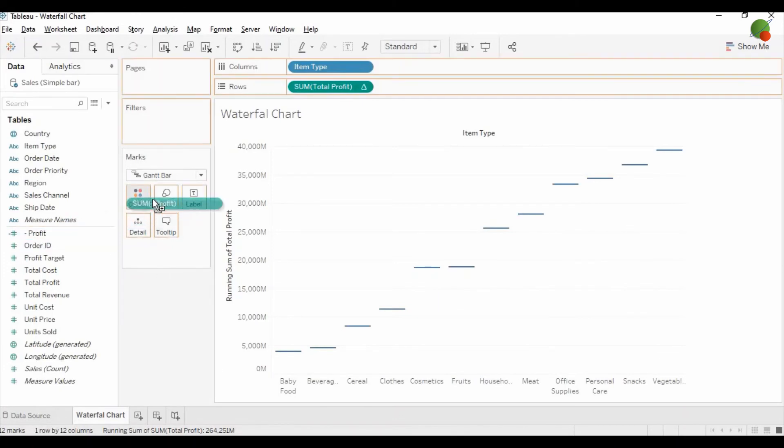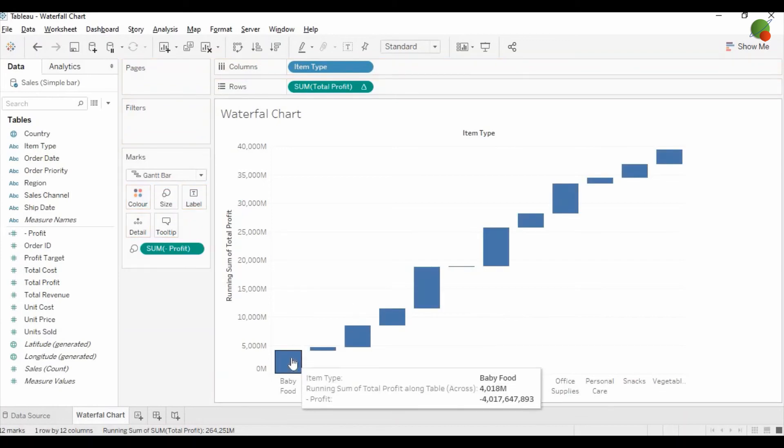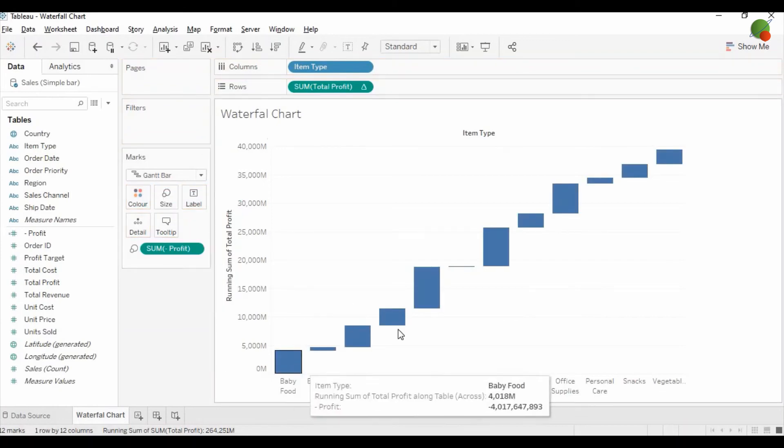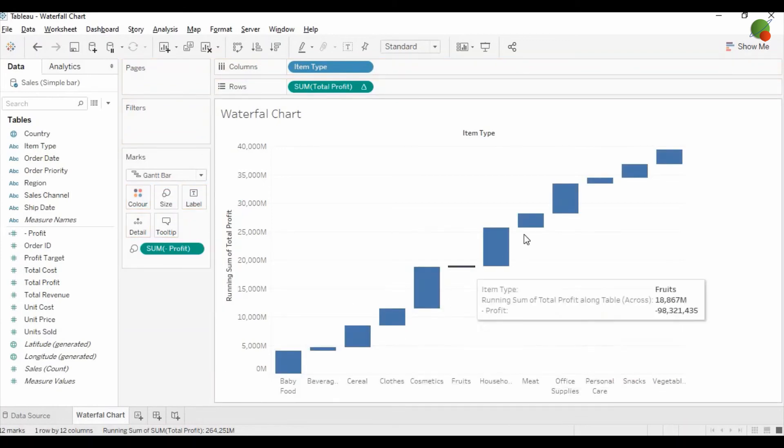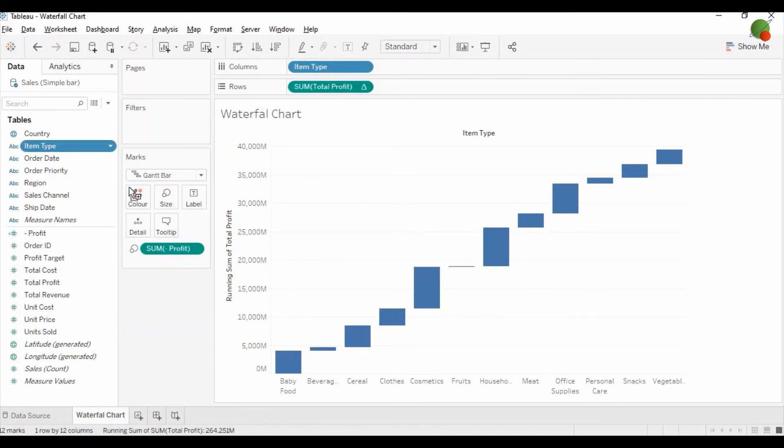You need to drag the Profit into the Size, so you can see the profit is showing for each item type. If you would like to change the color of this waterfall chart, then you can drag the Item Type into the Color.